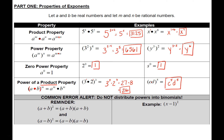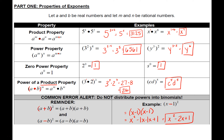A common mistake students make is seeing a quantity like a plus b getting squared and writing a squared plus b squared. You cannot do that — that is not equivalent. When you have a binomial squared with a plus or minus inside, you need to write it two times and distribute. For example, the quantity x minus one squared — because of that minus sign, I cannot use the power of a product property; instead write x minus one twice and distribute.